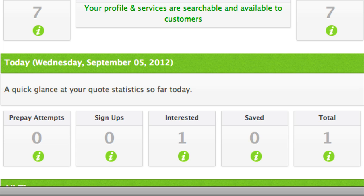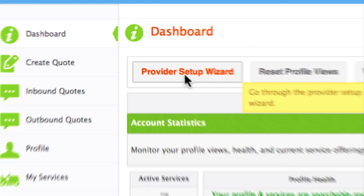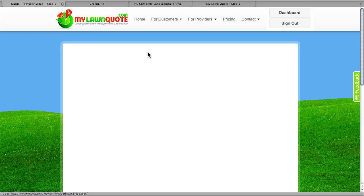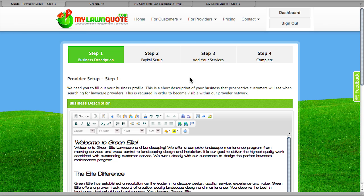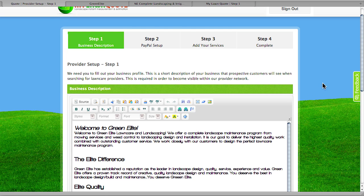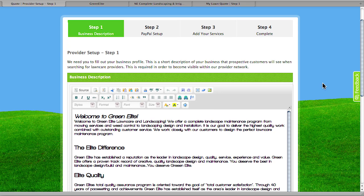Let's go ahead and click on the Provider Setup Wizard. The Provider Setup Wizard is going to be an easy way for us to load all of the information we need to put into our account to begin providing customers with estimates.